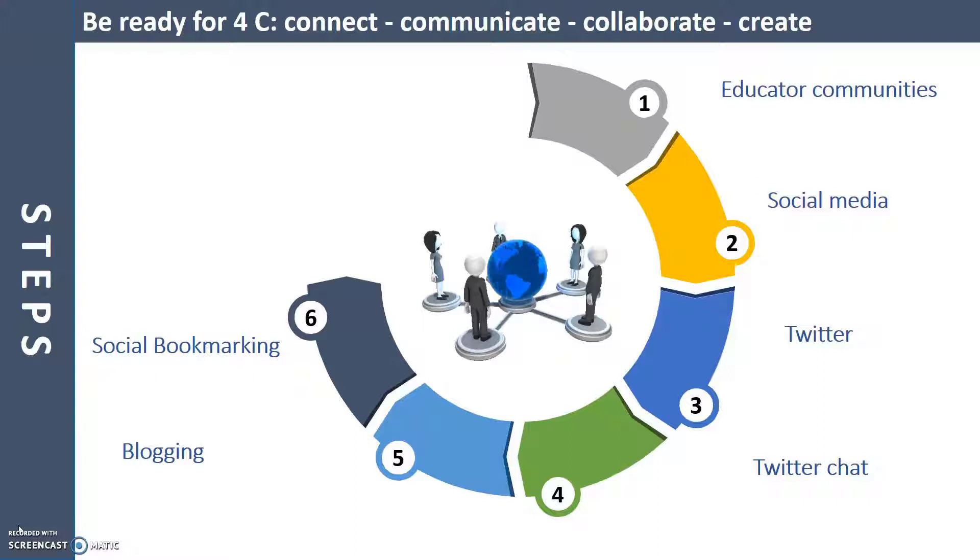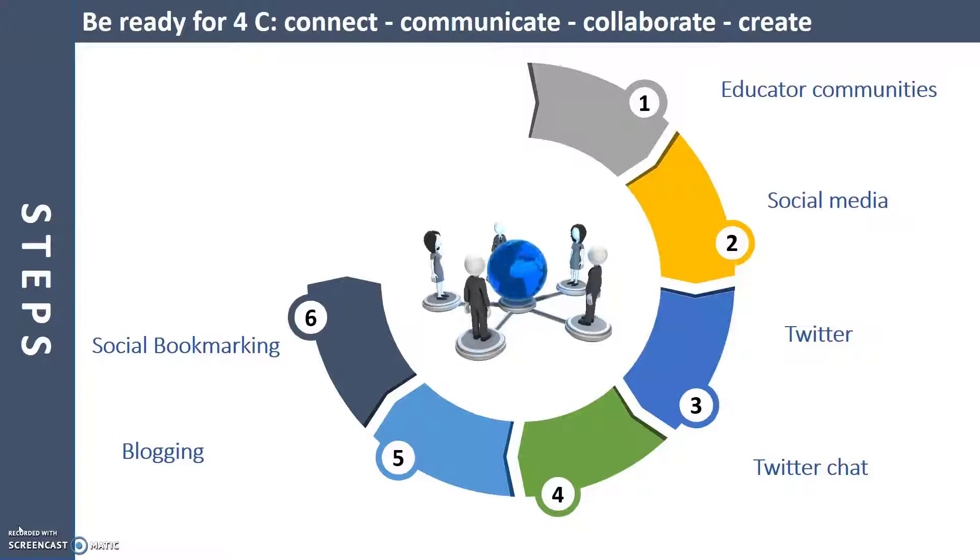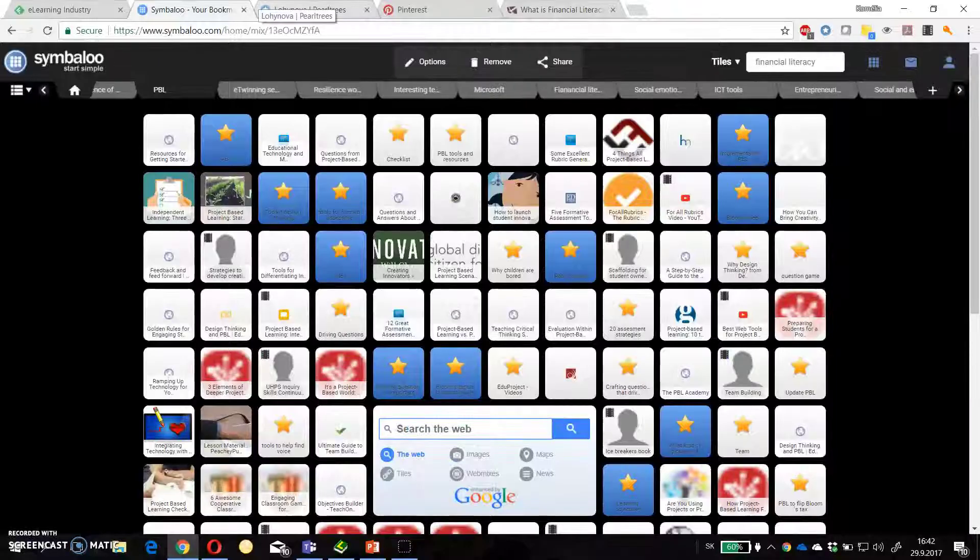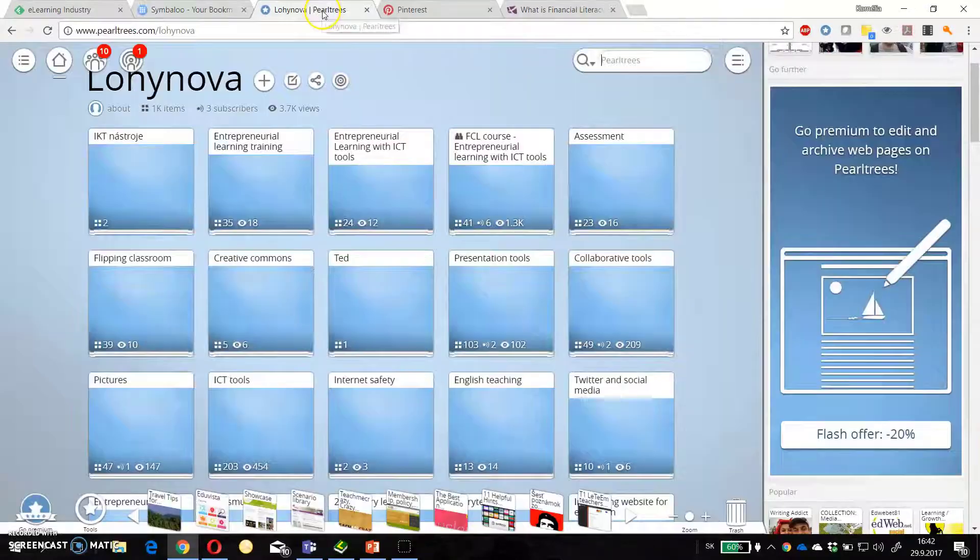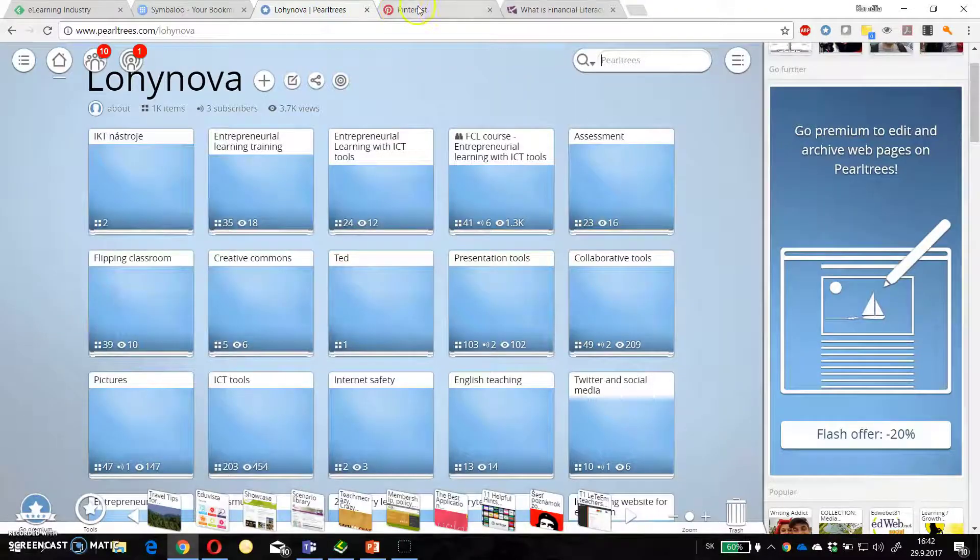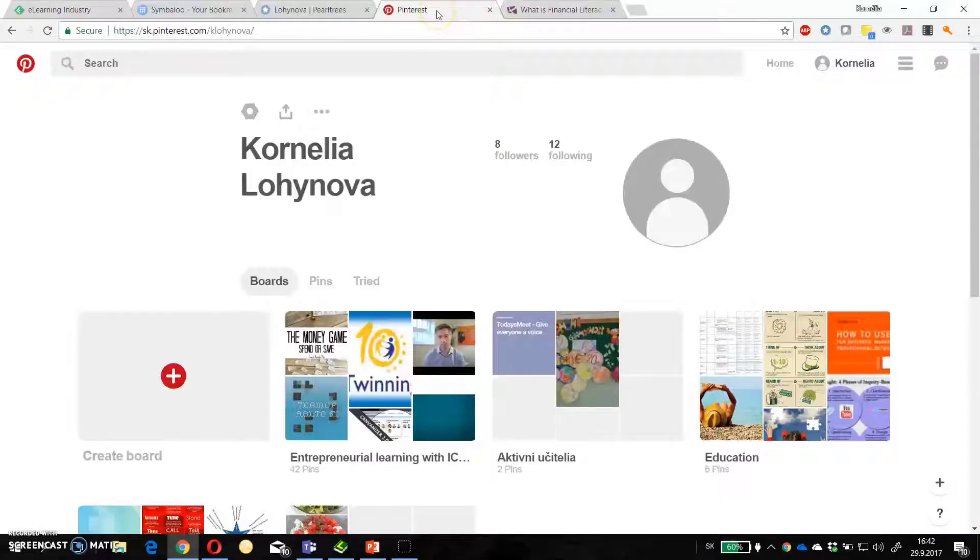But there are some tools that can help you to collect, organize and share specific content. To curate it. My favorite are Symbaloo, Pearltrees and Pinterest.